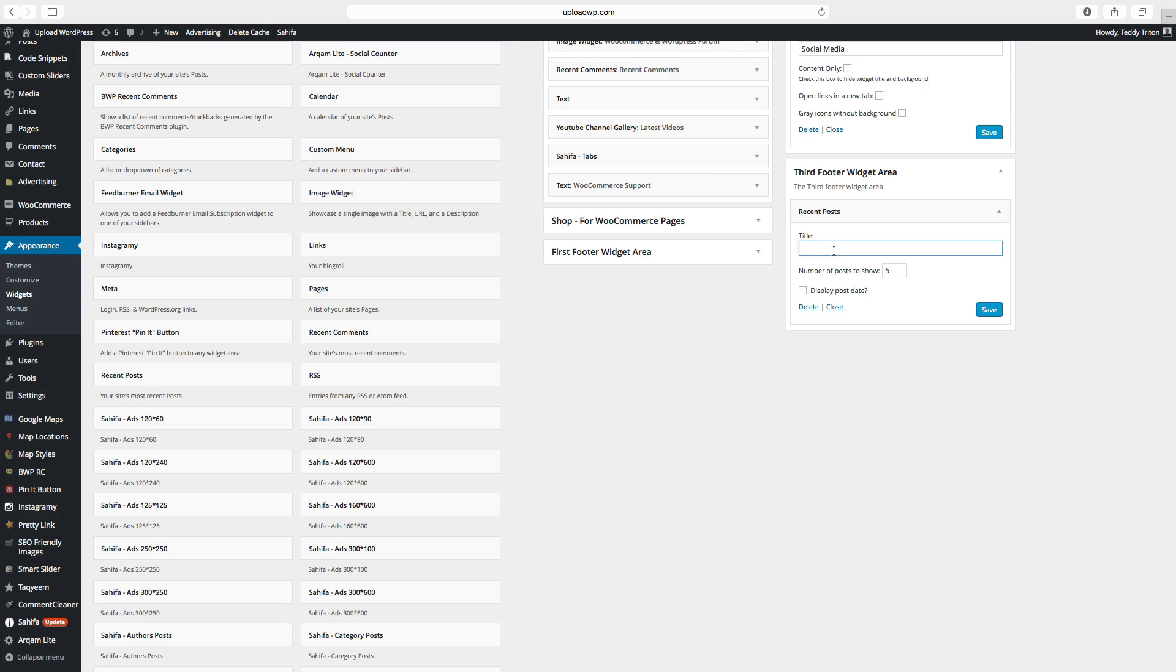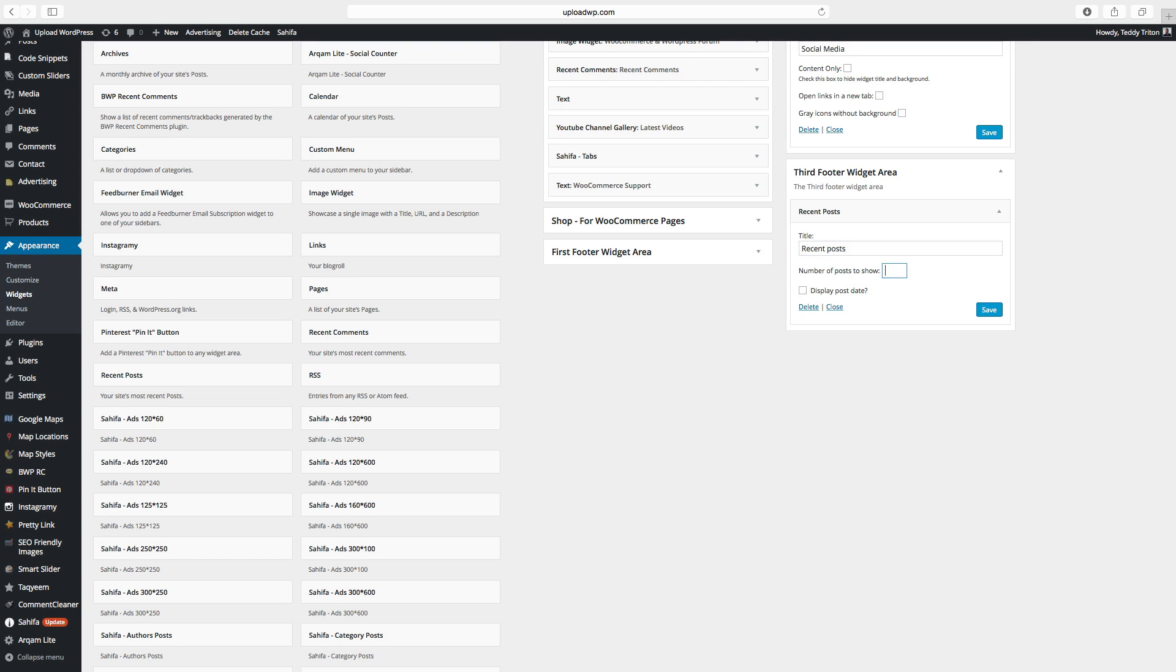Choose a title, and choose the number of posts to show. I want to show two. And if you want to display the post date, yes. Click on save.